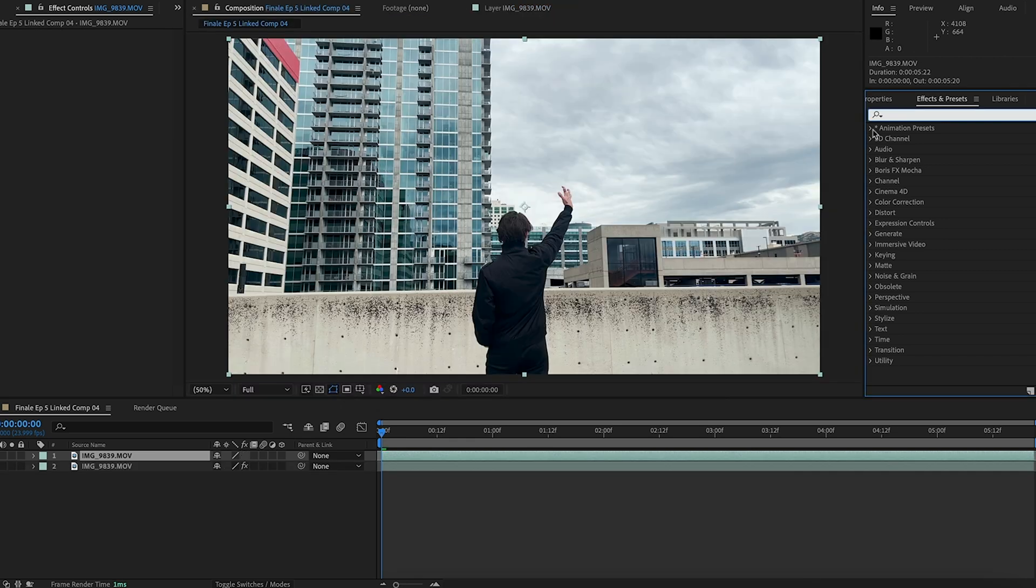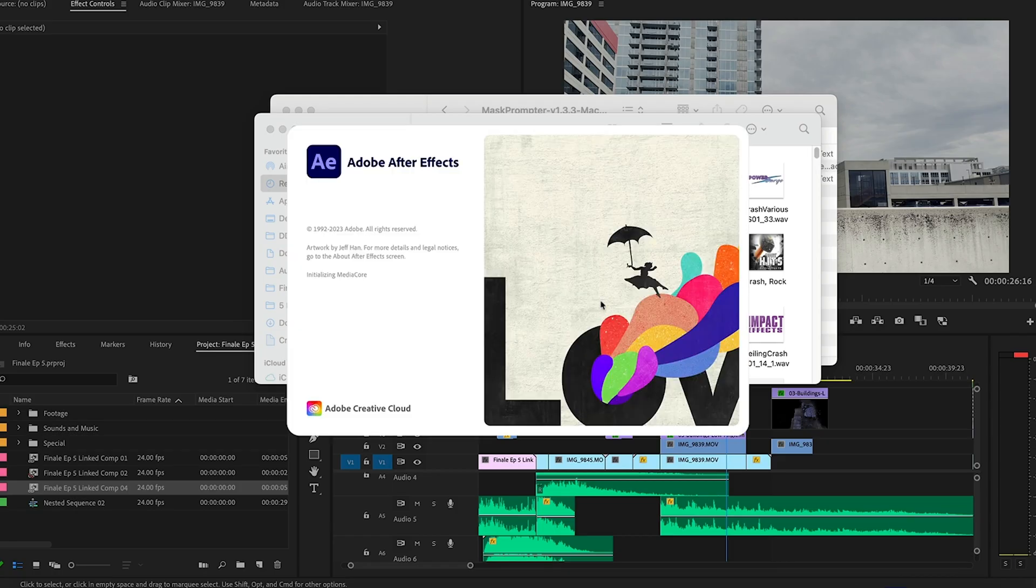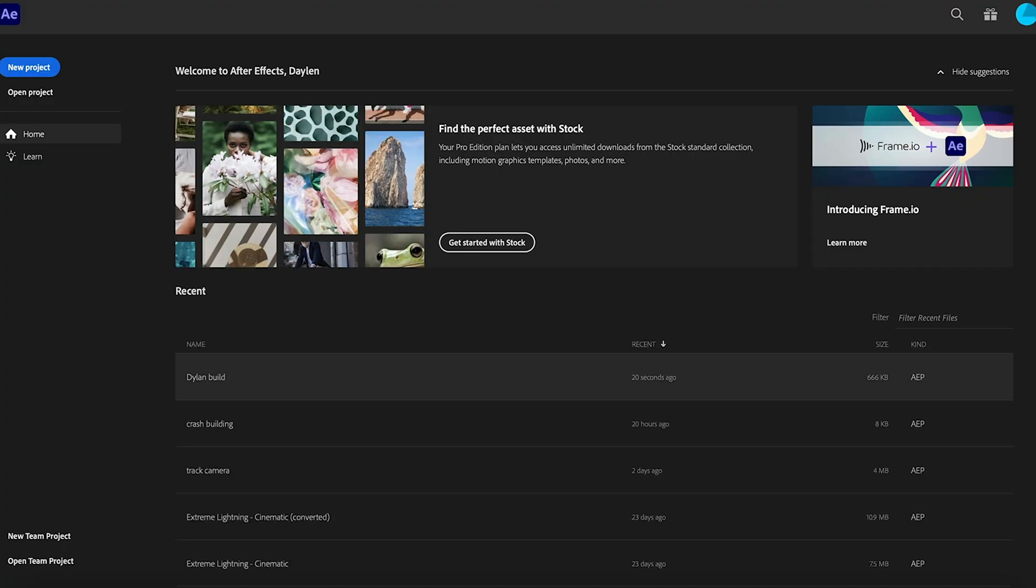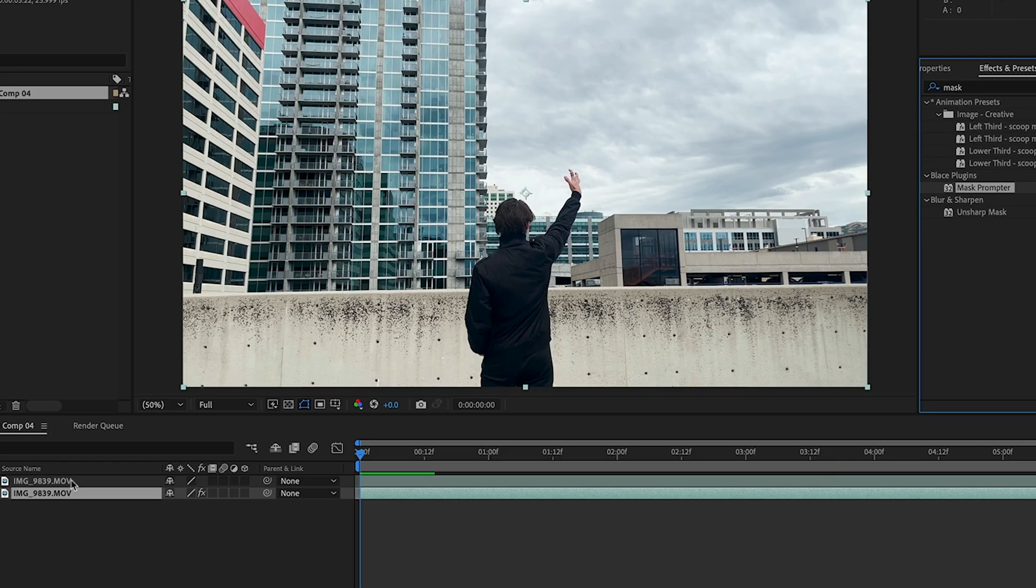So I searched for Mask Prompter in After Effects and I couldn't find it. So I closed After Effects, restarted it and behold, it was there. So I dragged it onto my clip.